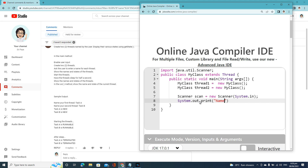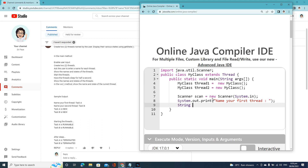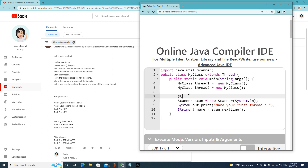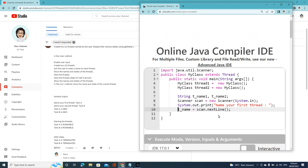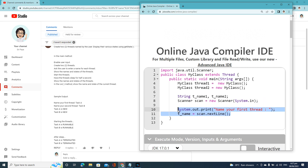Name your first thread. Then declare a String variable. So we'll declare it as String name1, and use scanner.nextLine() to get the input. So we'll just declare it like that — String name1.